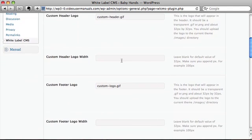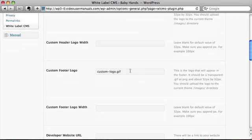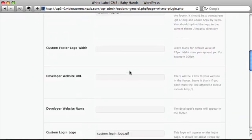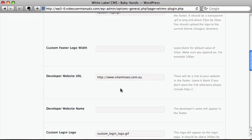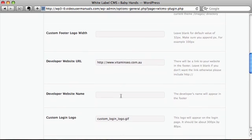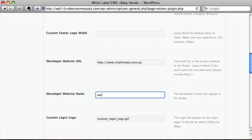You can set a custom width for that logo but we're going to keep it the same. We have a custom footer logo. We're going to put in our website URL because we're developers and we want to promote ourselves. So that's our developer name and this is our website. These will appear in the footer.